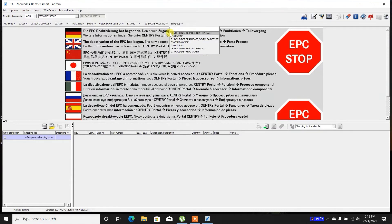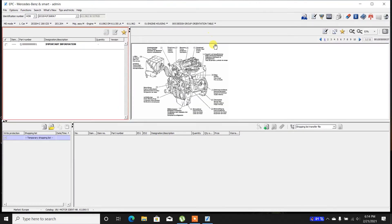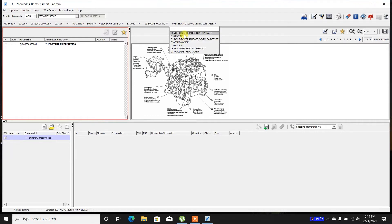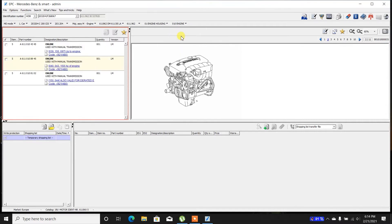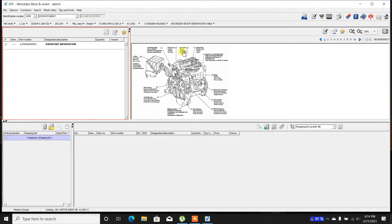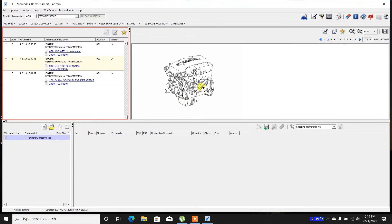I'm going to choose engine housing. The subgroup is the design group orientation table, and over here you can see that it has a basic diagram — it doesn't tell you anything over here. You can then go to the engine, and over here it tells you. As you can see, it has switched from page 1, which is the big group, to page 2, which is the engine itself.